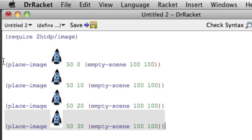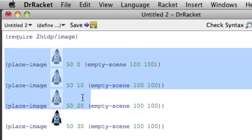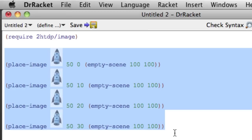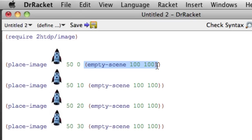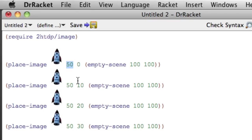And we are violating the DRY principle here. We have repeated ourselves three, four times. We've repeated the image and the empty scene part. And what's changed, we've even repeated the 50. And all that's changed in these four lines is the number here. And so one of the primary tools we have in Racket for drying up our code, eliminating this kind of duplication, is functions.